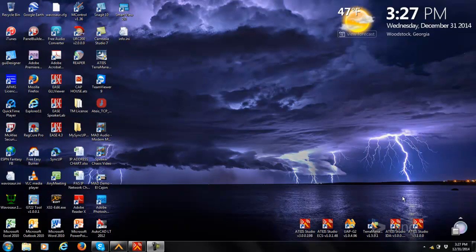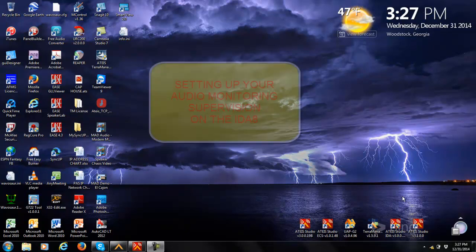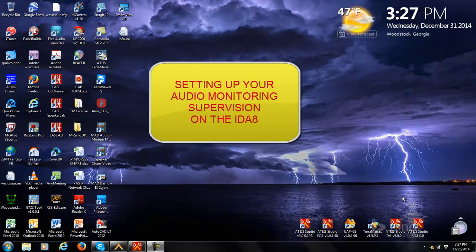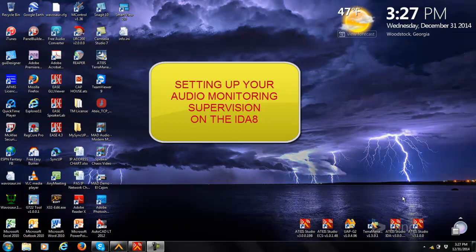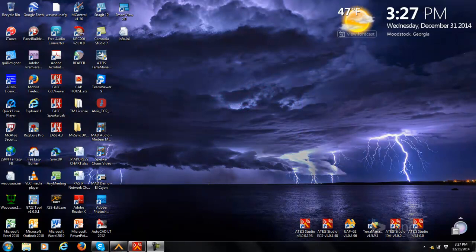Hello, this is Jeff Robertson with Penton Audio USA, and this is a tutorial video on how to set up the audio monitoring within your IDA8 mass notification system controller. Let's get started.